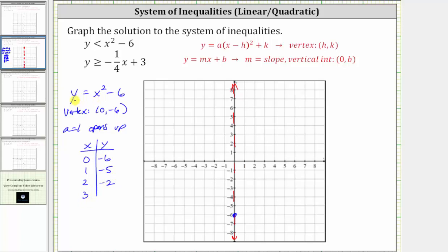When x is three, y is equal to three squared, or nine, minus six, which is positive three. So (1, -5) is this point here, and there's also a corresponding point on the left side of the axis of symmetry, which is (-1, -5). Next we have (2, -2), and the corresponding point on the left is (-2, -2). We also have (3, 3) and its corresponding point (-3, 3). Now we sketch the parabola — but remember, it is dashed.